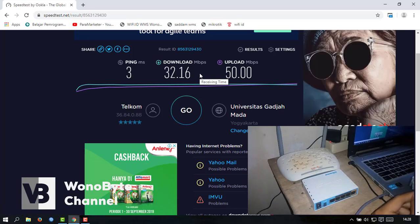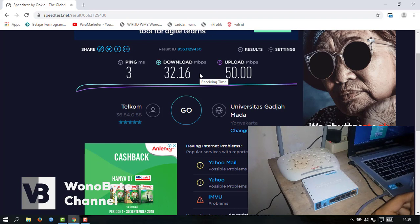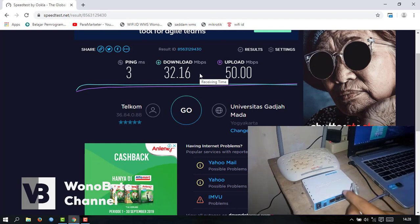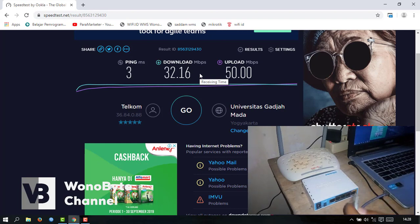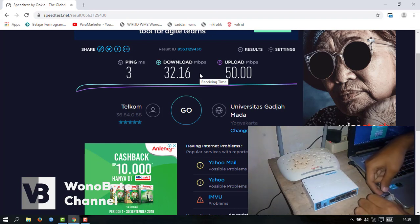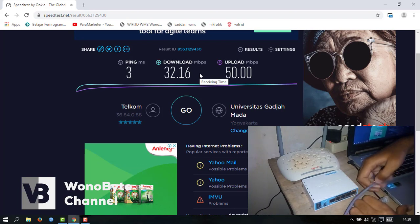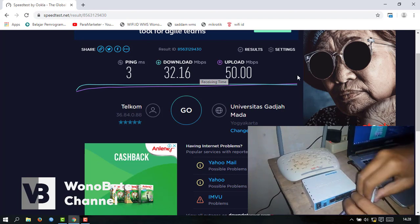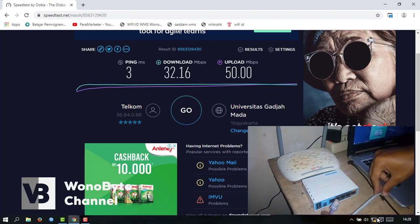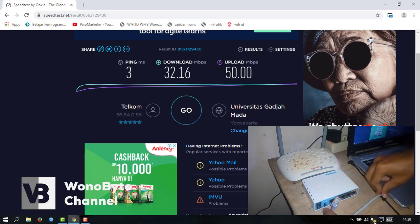Sekarang kita pakai yang seamless. Ya, ini pakai seamless-nya ya.